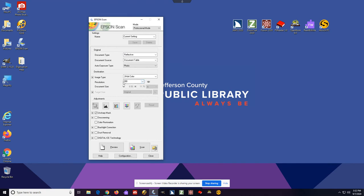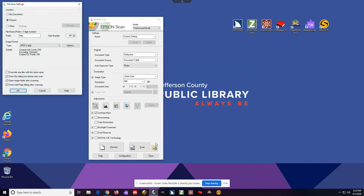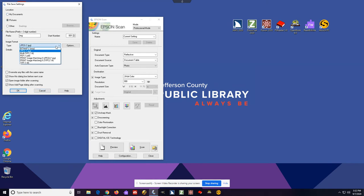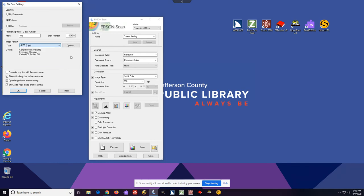When you first launch it, you can choose between automatic and professional mode. Professional mode has options like descreening, which is great if you're scanning something that has a film or protective cover like cards on it, and an option to set where the files are automatically saved. It's probably easiest to do the desktop. You can also scan to PDF, which is really helpful for some users.